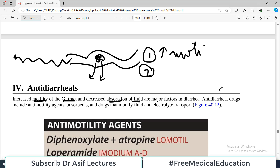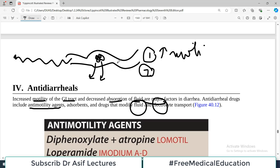Anti-diarrheal drugs are focused on these two mechanisms. In pharmacology, it is easy to understand things if you first understand the physiology and pathology. Anti-diarrheal drugs basically focus on decreasing gut motility — these are anti-motility agents. There are also drugs that modify fluid electrolyte transport across the lumen, and obviously there are adsorbents as well.